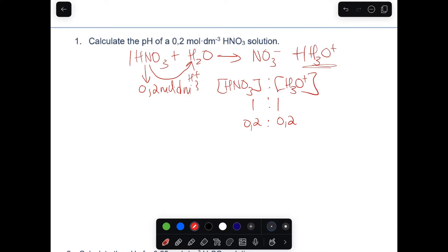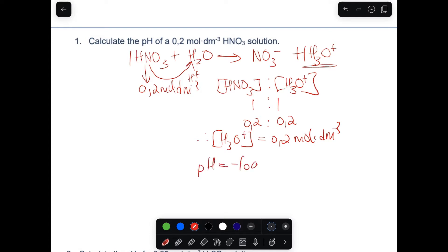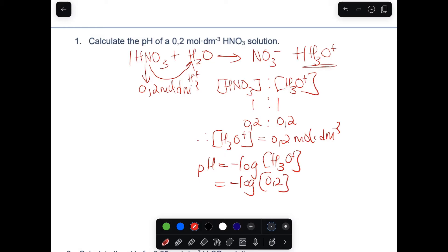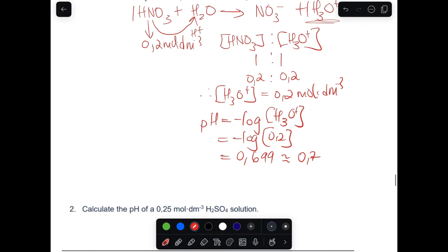So we can say the concentration of hydronium is equal to 0.2 mol per dm³. Then pH equals negative log of the concentration of hydronium ion — negative log of 0.2. Punching that into the calculator gives 0.699, so we can say pH is approximately 0.7. Remember, pH has no units.